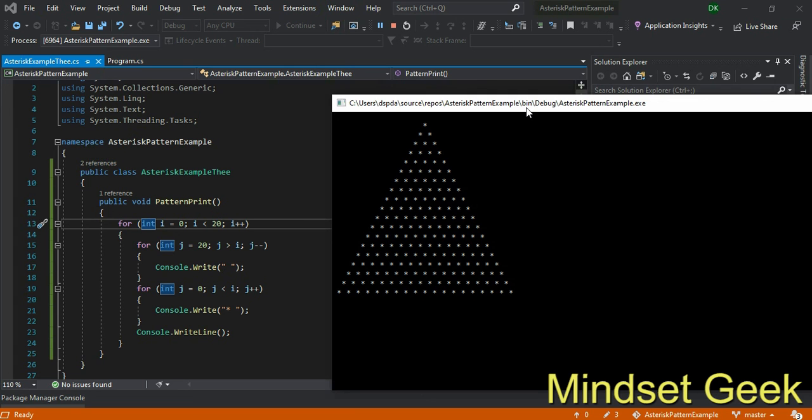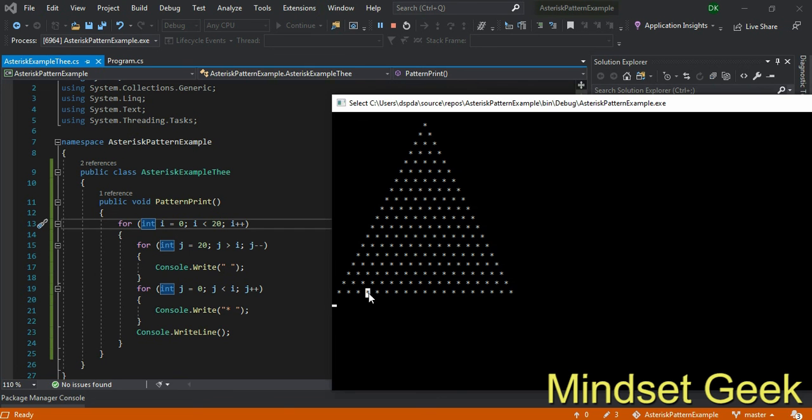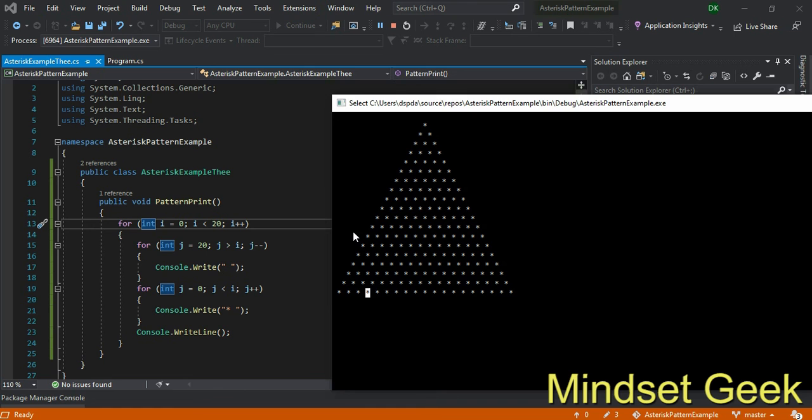First you need to identify the logic behind this. That is the important part, most important part. Not only C sharp, if you are practicing this in any language, this does not depend on programming language. The logic is always same, the language will be different. It has inner for loops.